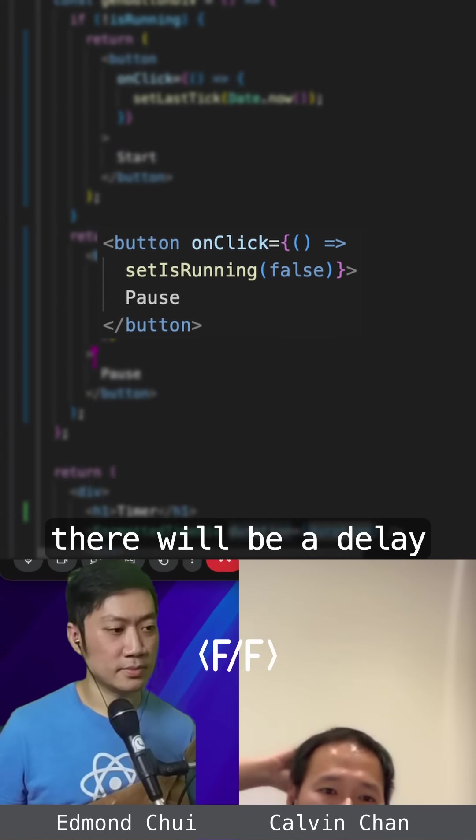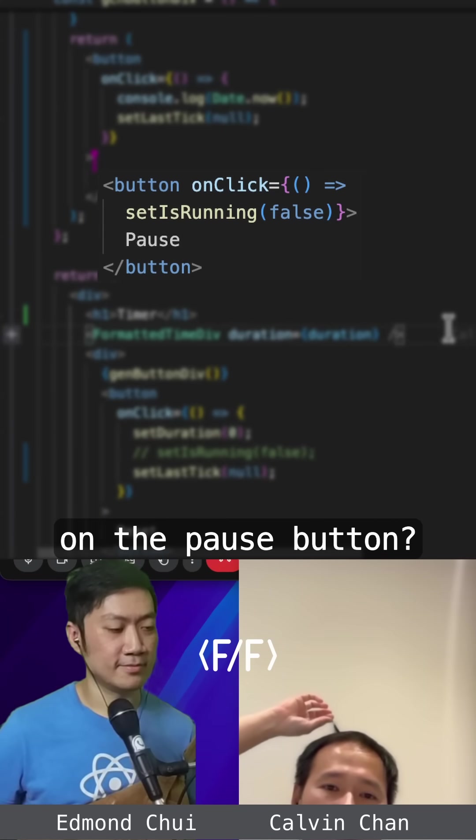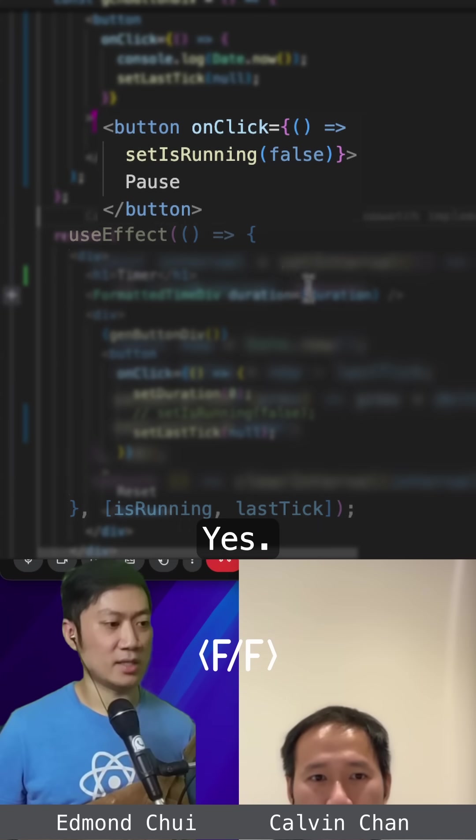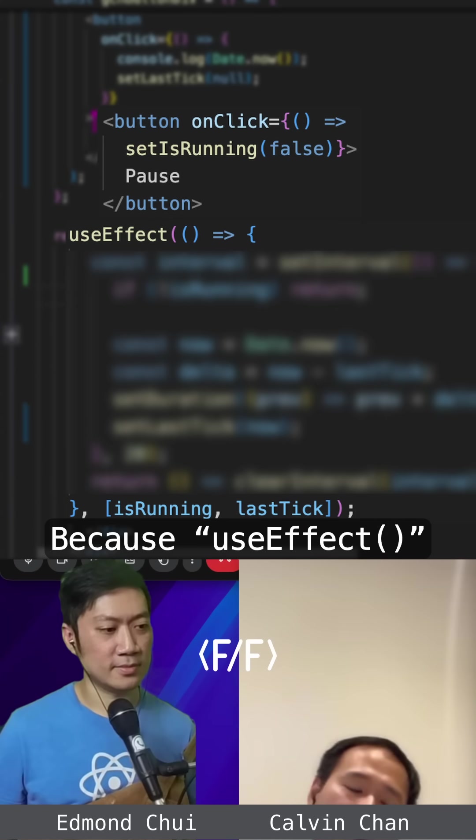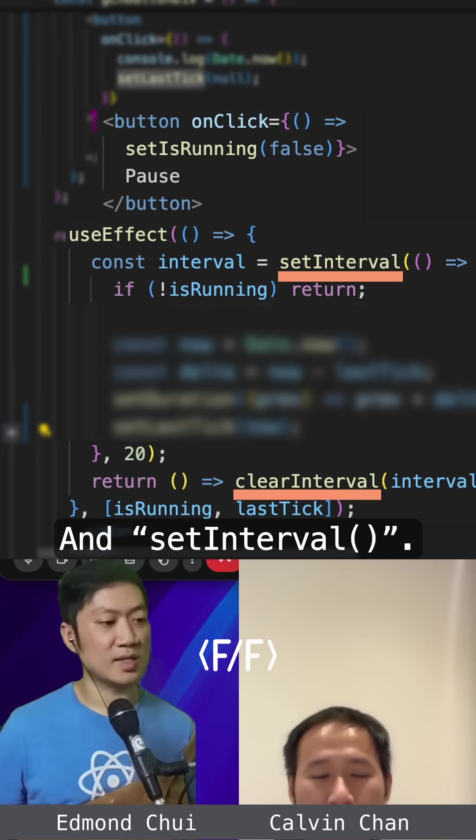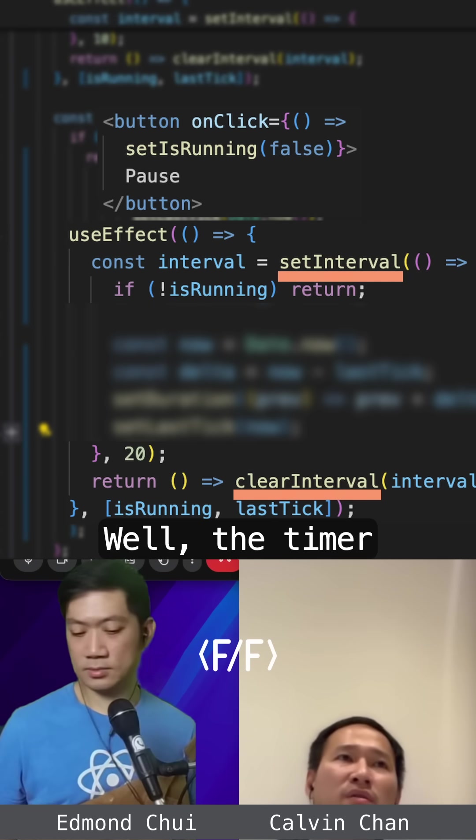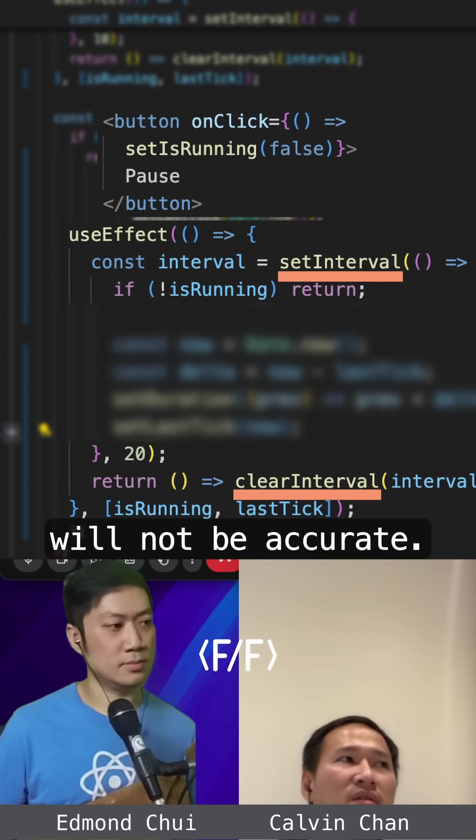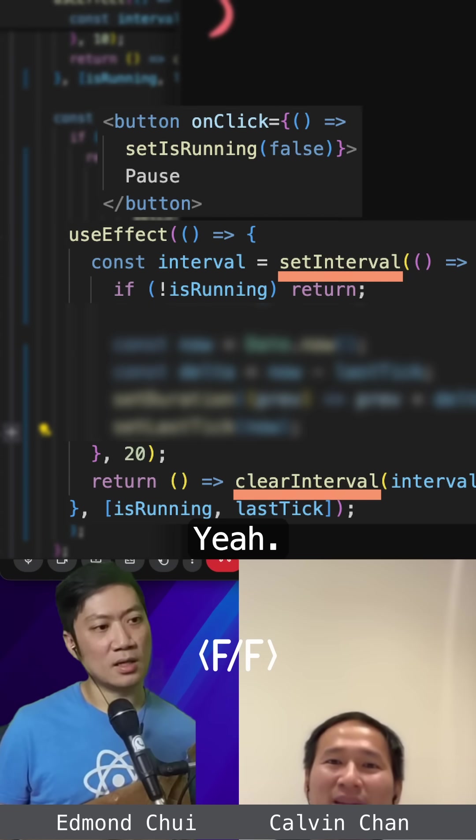Do you mean there will be a delay when I click on the pause button? Yes. Because useEffect is asynchronous. And setInterval. The timer will not be accurate.